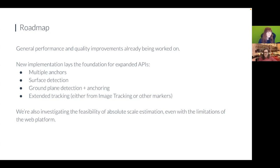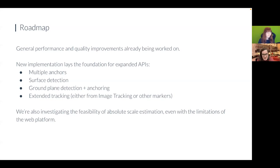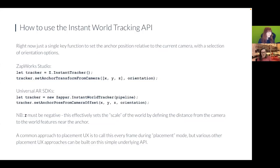For Zapbox, we'll be writing the scale estimation code natively anyway, so hopefully it will also be possible on the web, even if at slightly lower quality. And with that I'll hand over to Fran to talk about how you can get started using the API.